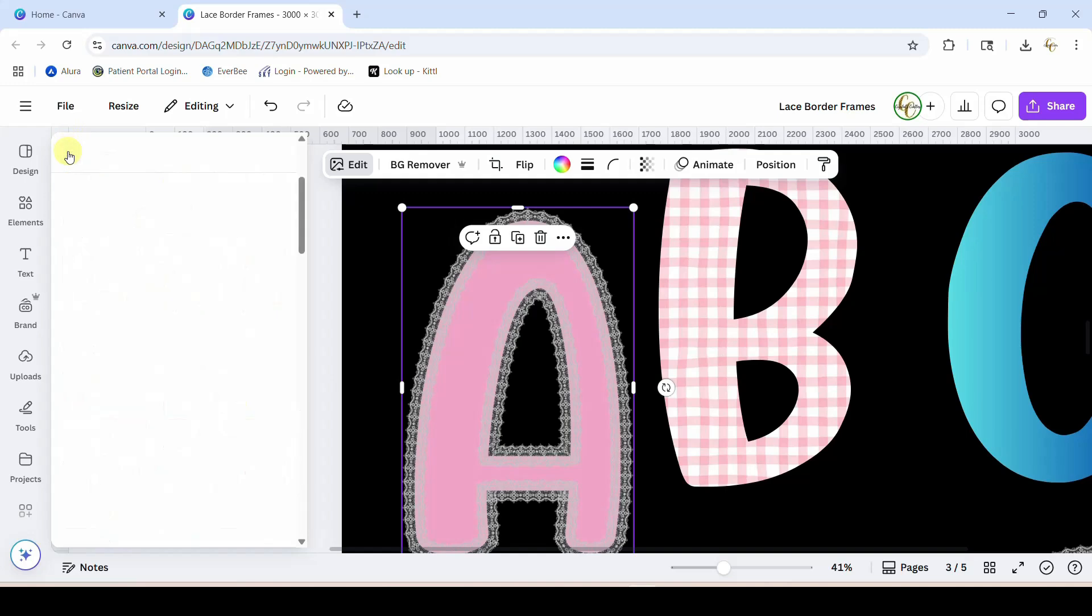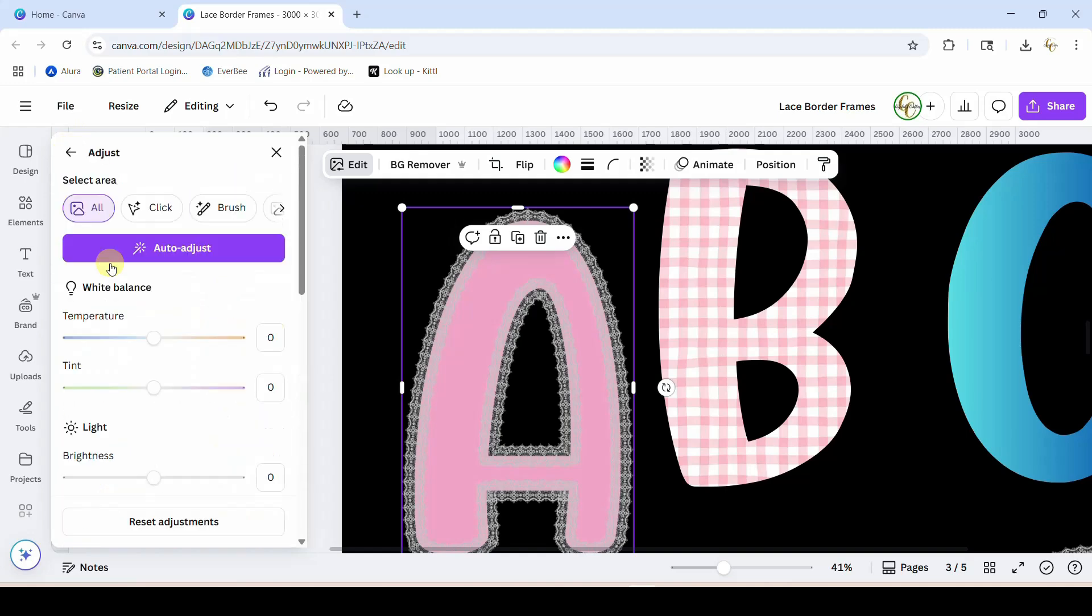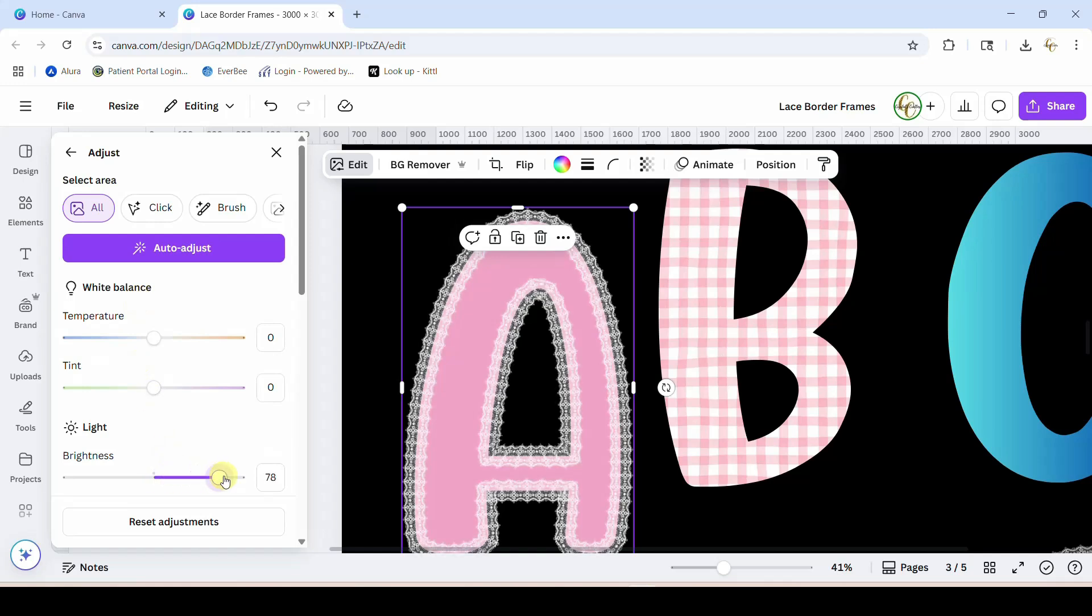Once you get that on there, you need to come back out of your filters and go into your adjust. This is where you're going to adjust your colors. Then take this brightness and just drag it all the way up, and now you have white. It's really really easy, just takes a couple little clicks and you can get that full-on white look.